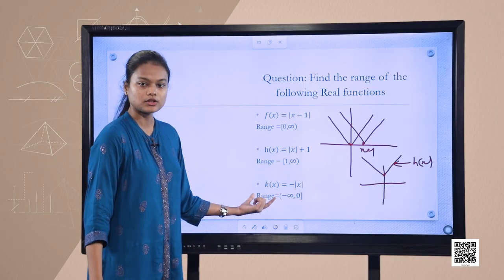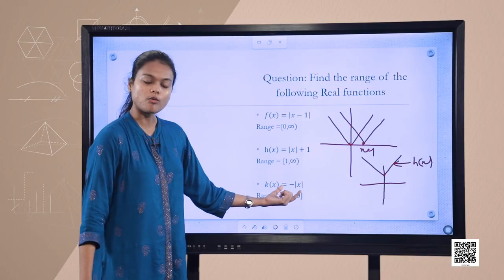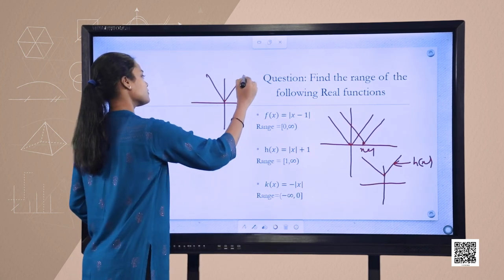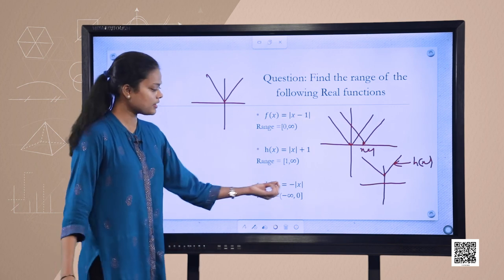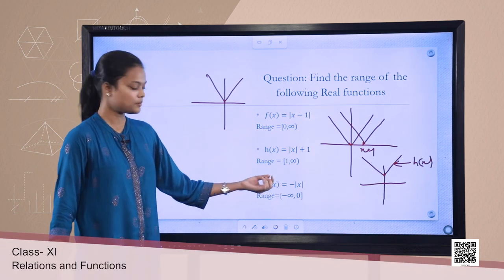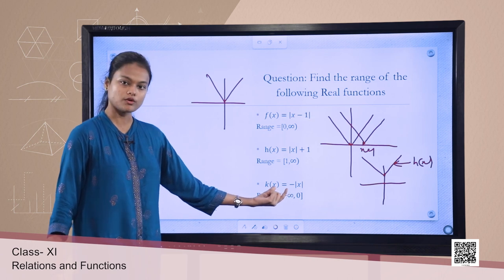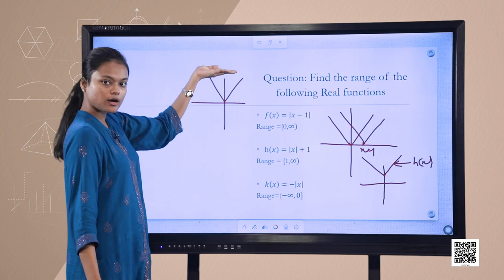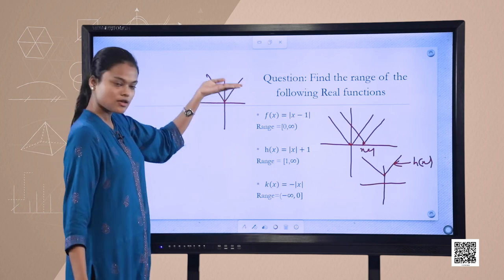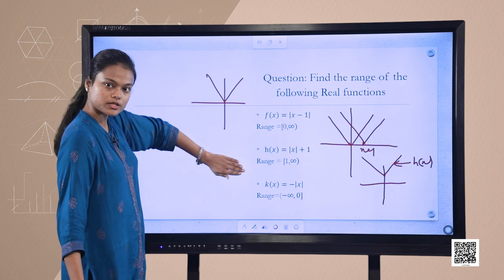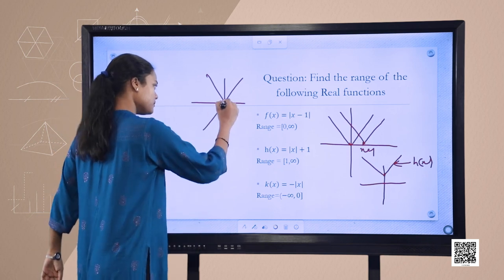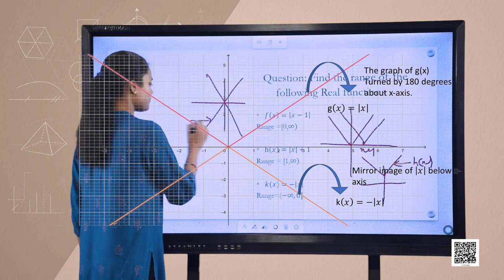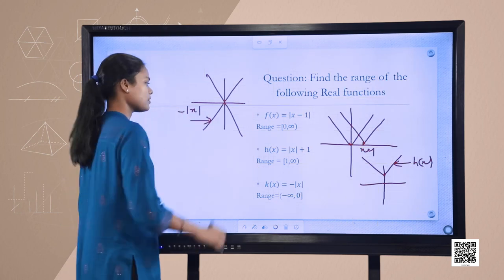For the third case, negative of mod(x): since the range goes from minus infinity to 0 where 0 is included, all those points which were going upward from the x-axis now become downwards. So this is the graph of negative mod(x).